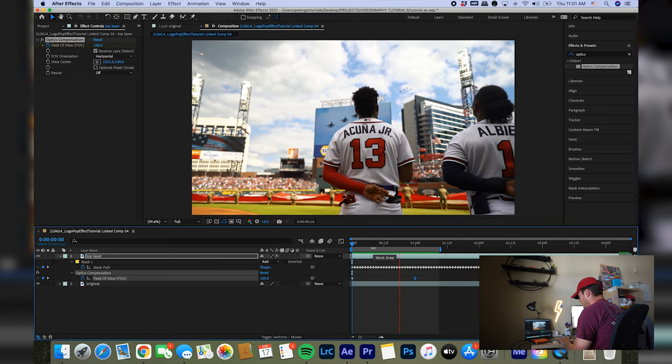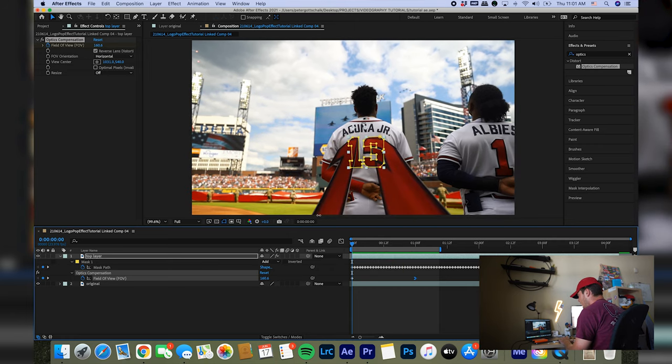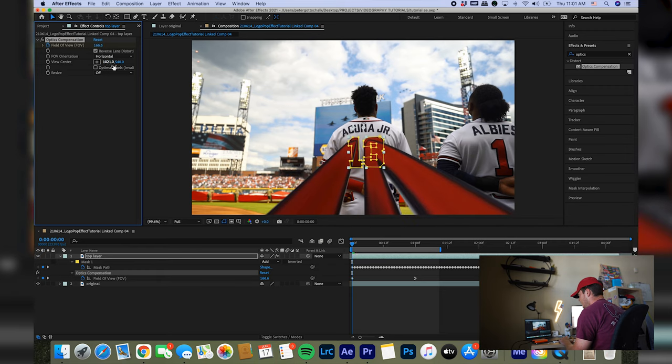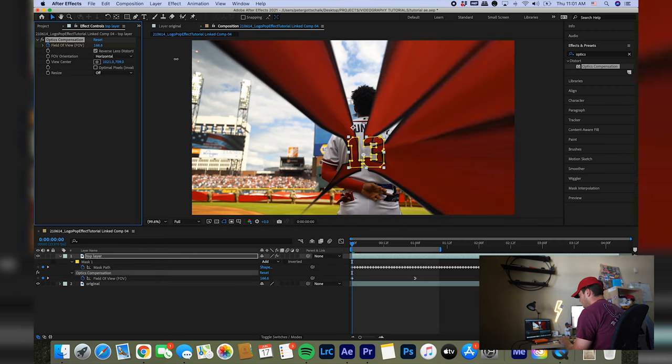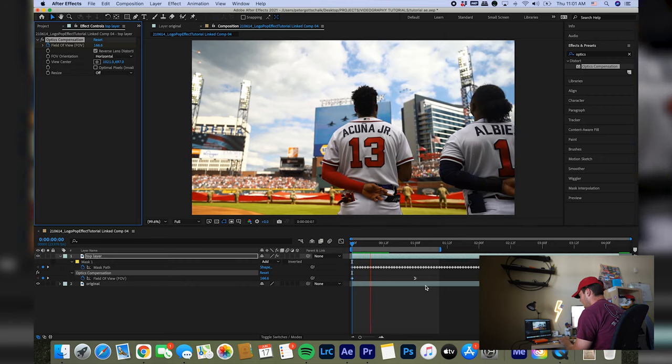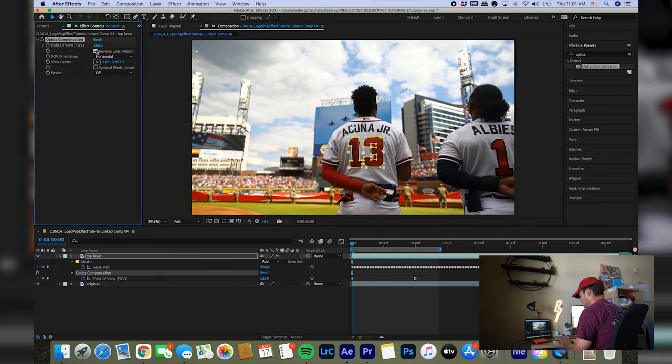But look at that. There we go. And it almost looks like the number is kind of coming right out of the screen, right? Like you can mess around with it here a lot. See that? Now it's like looking like it's coming straight out of the screen. But yeah, so that's the effect. And it's pretty much come to life. If you want to take it a step further and make it look like it's completely sticking on the hat or the jersey, you have to clone out the original logo.